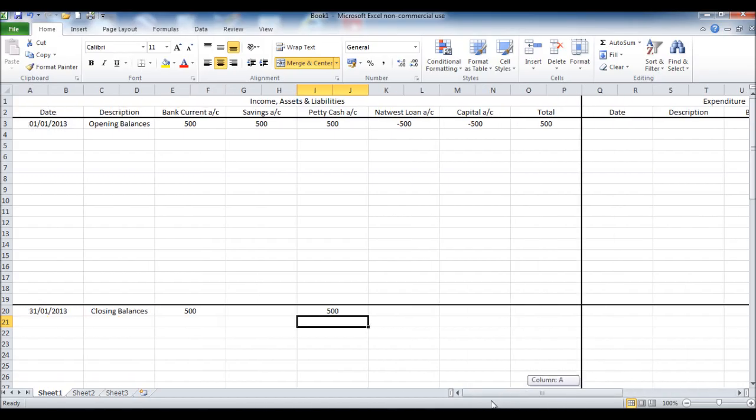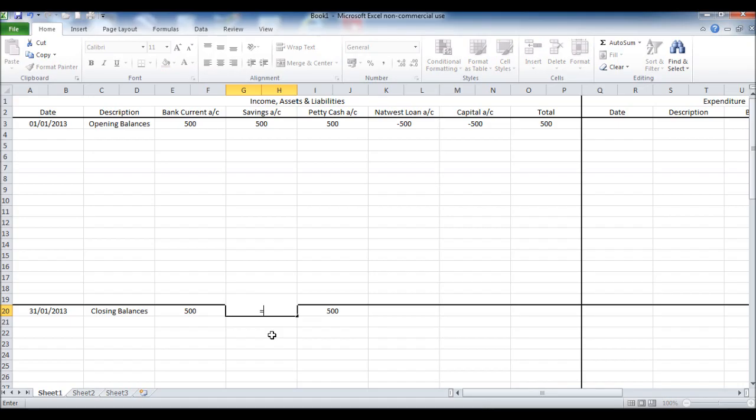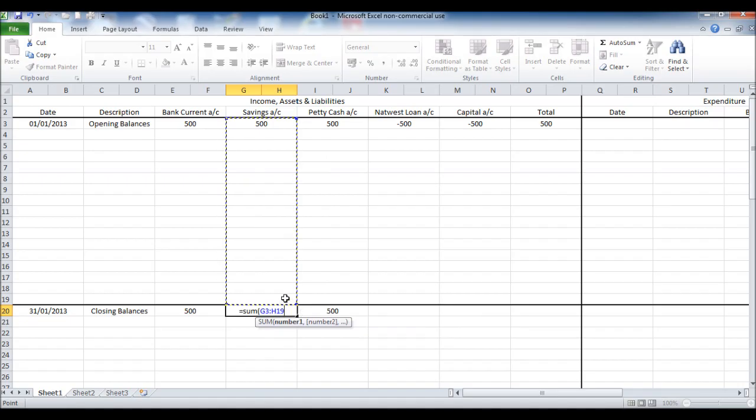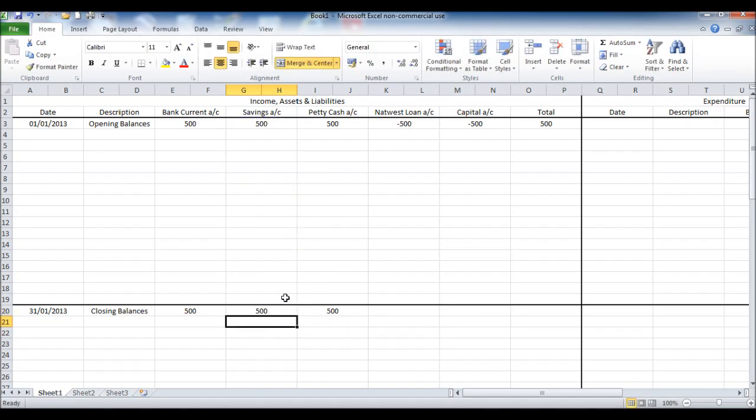Now for the other three we're going to do things slightly differently, equals sum, open the bracket, highlight the transactions, close bracket, enter. The reason we're doing that differently is because there's no expenditure to take off for the closing balance.